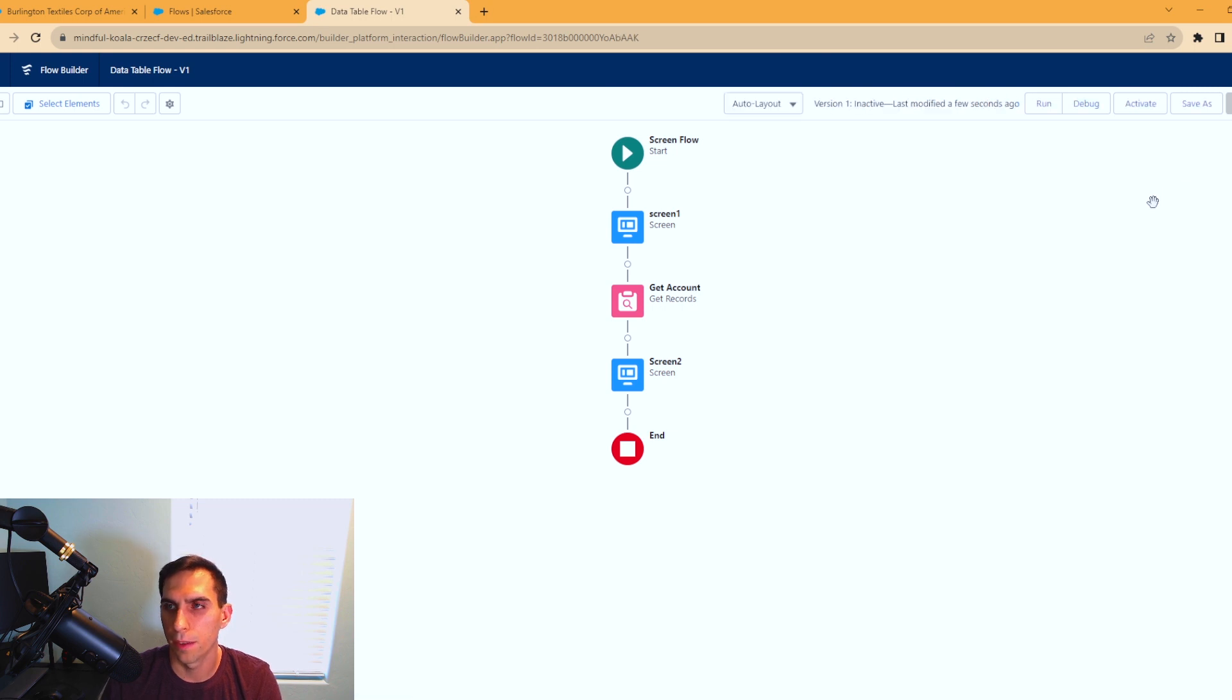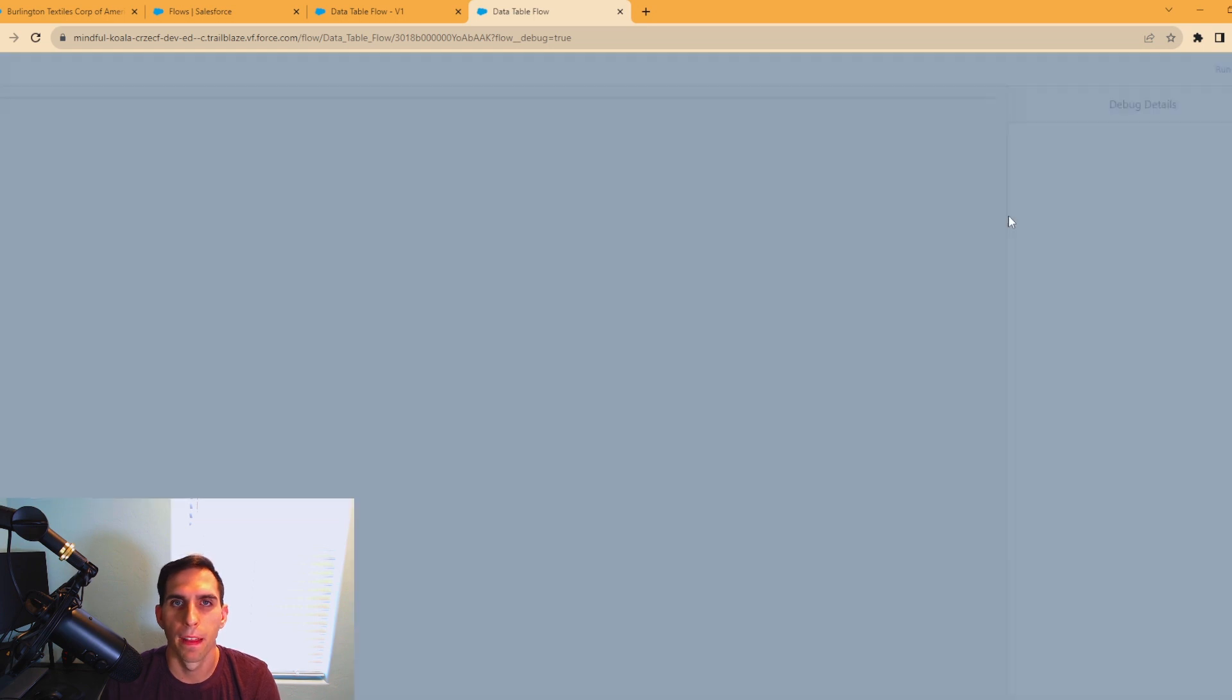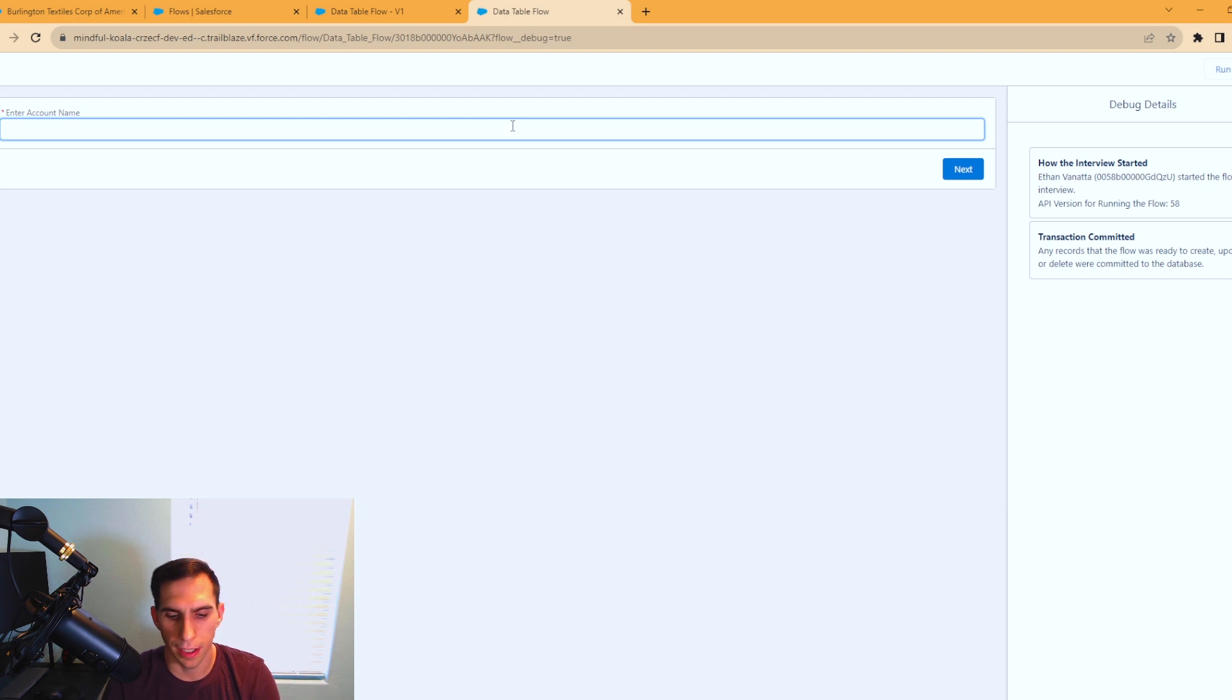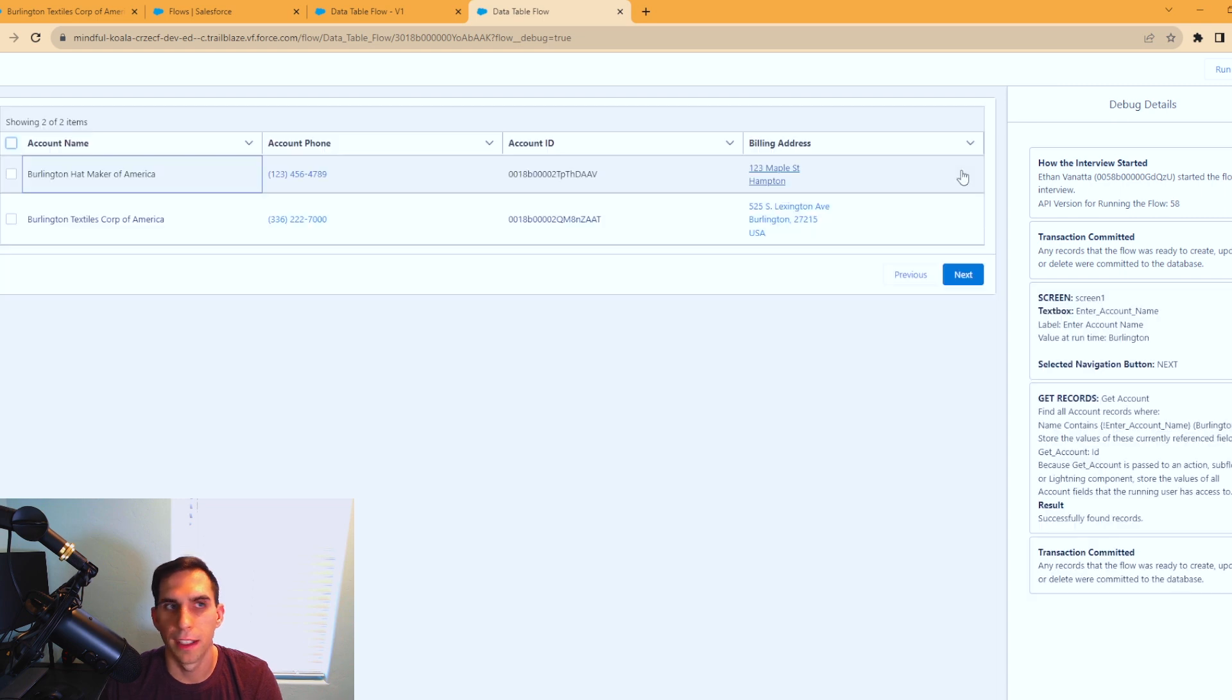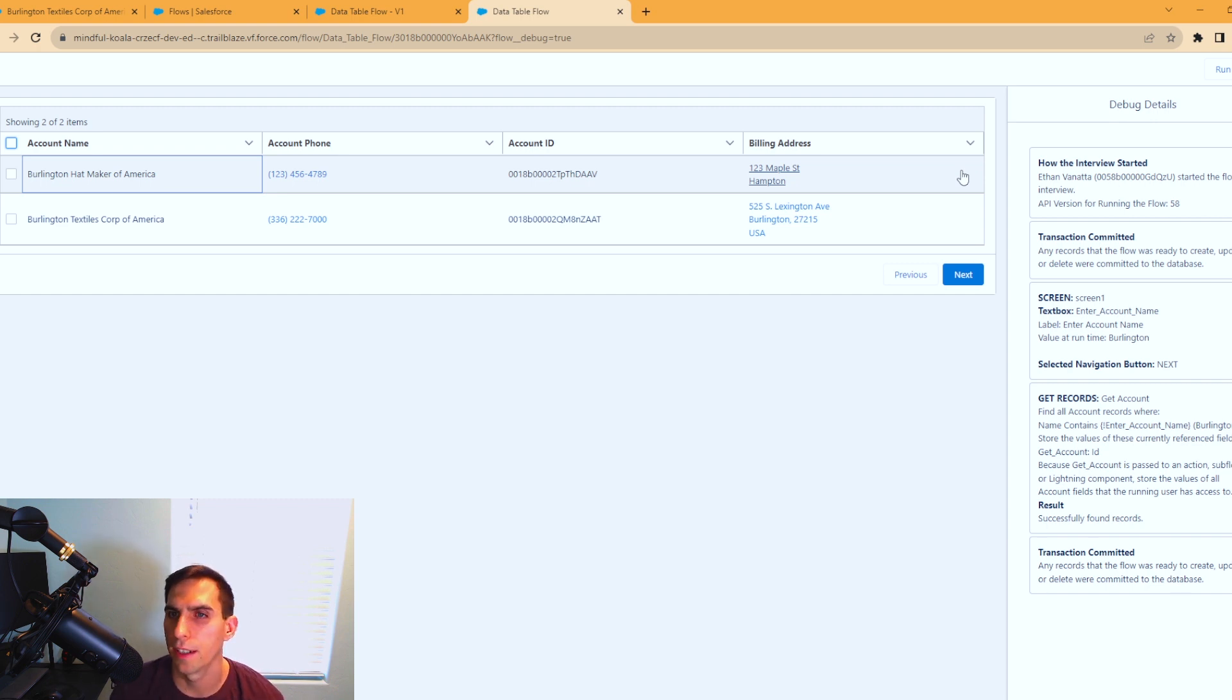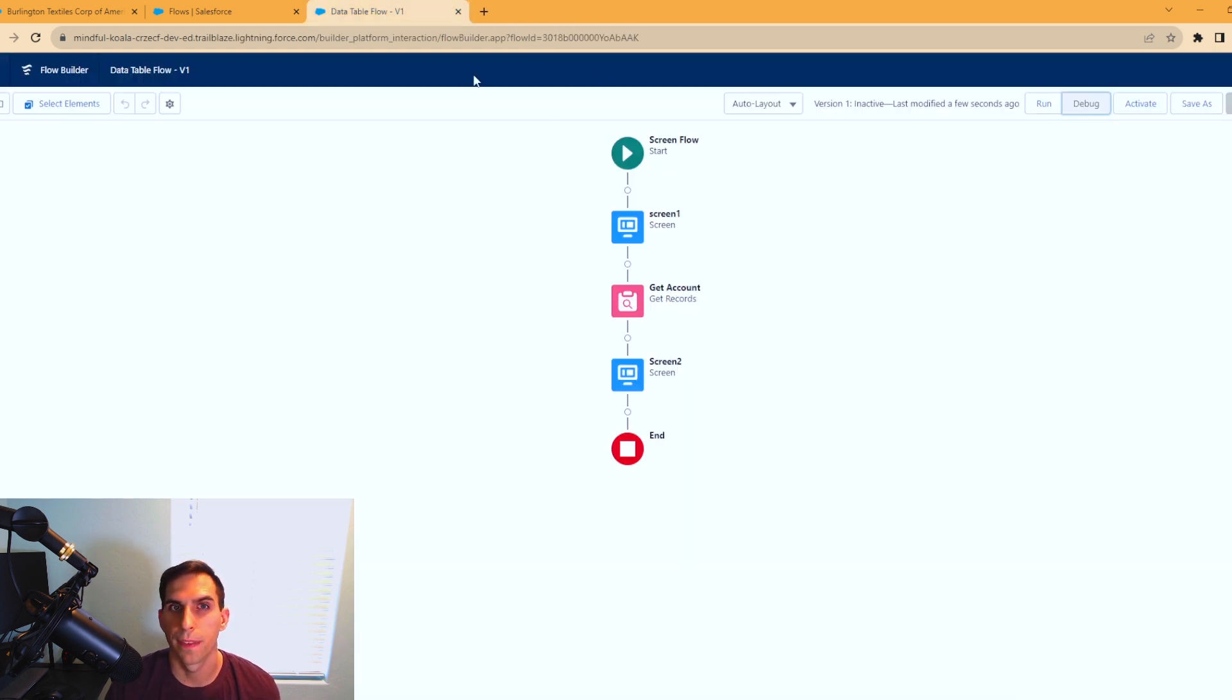I'm just going to run the debug here just to see if it's working so far. I hit the debug. There's no input variables, I'm just going to hit run. We're going to enter an account name. I have two accounts that I have set up here under Burlington. I'm going to hit next. And as you can see, it's displayed the two accounts that have the name Burlington in them, has the phone number, account ID and billing address. Hitting next is going to end the flow.